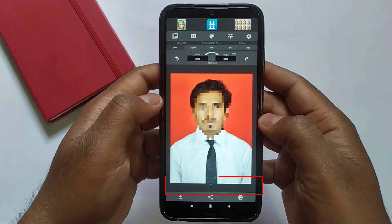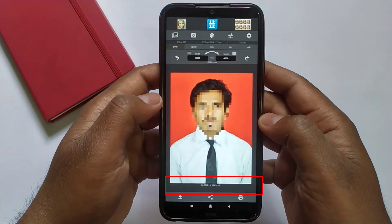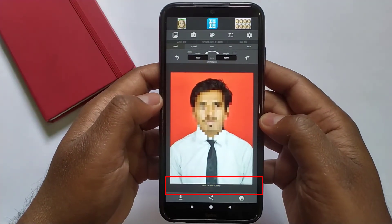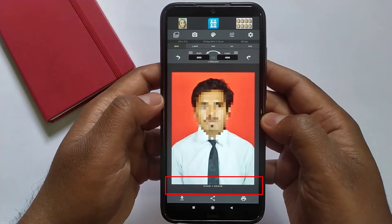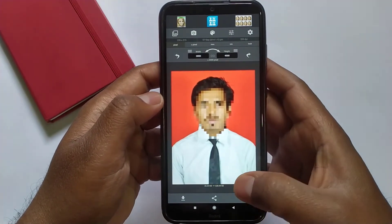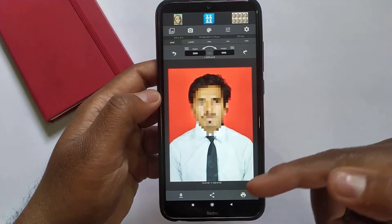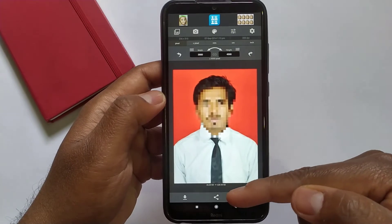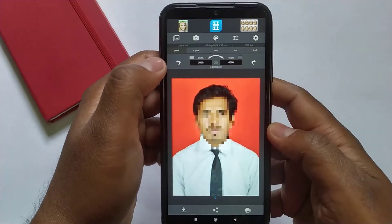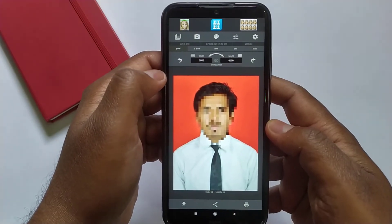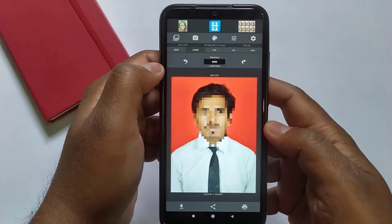Guys, down here you can see the previous image was 26KB in size, but after resizing it's showing 638KB because I have already resized it while testing this application. That's why it's showing this.